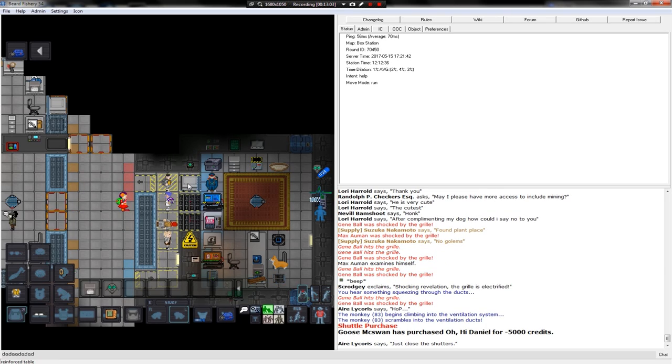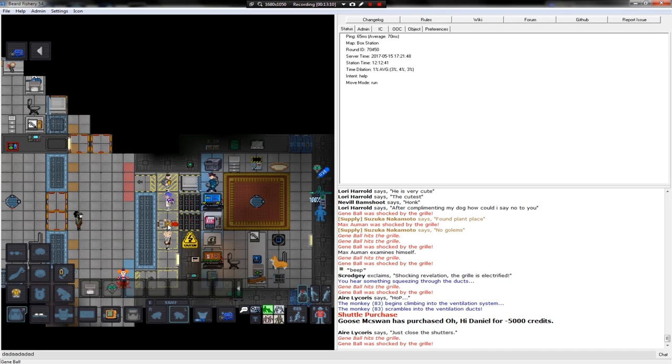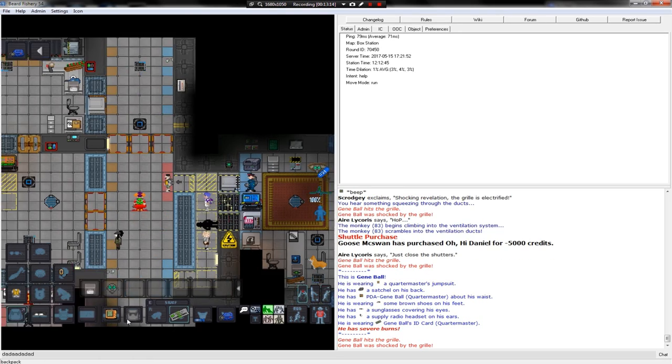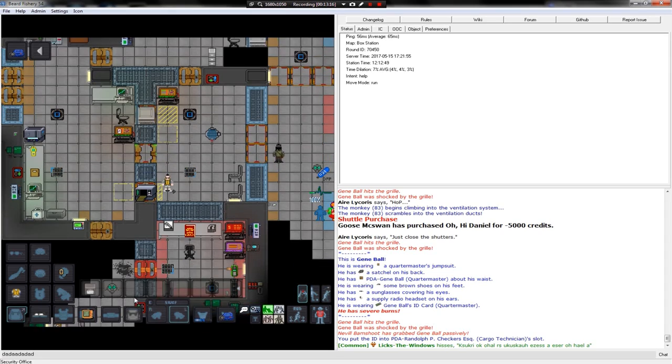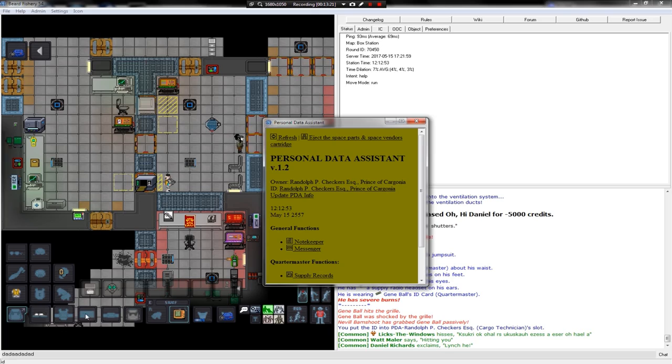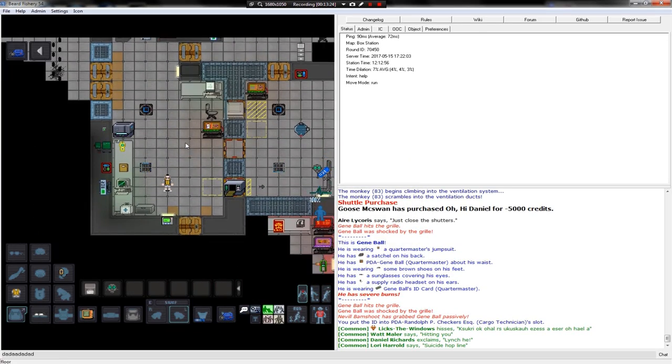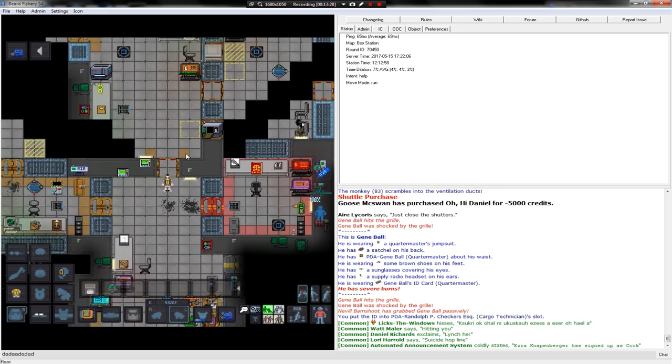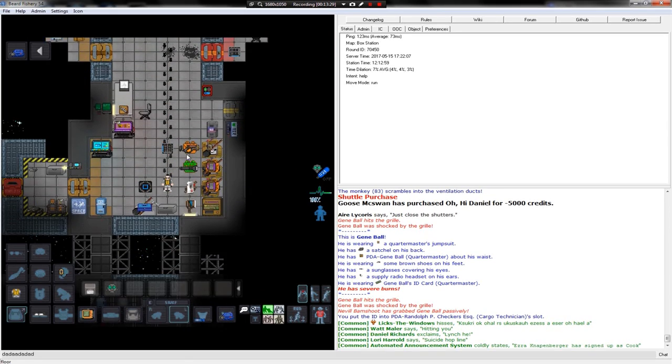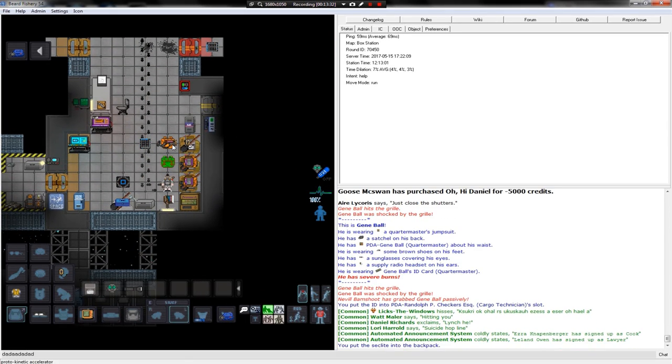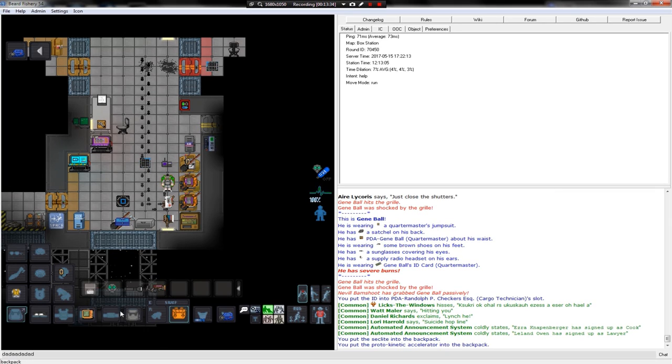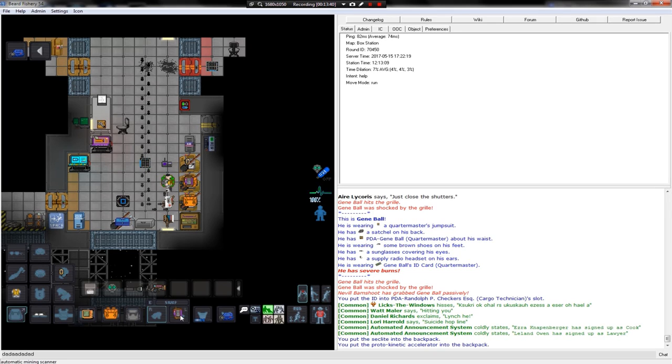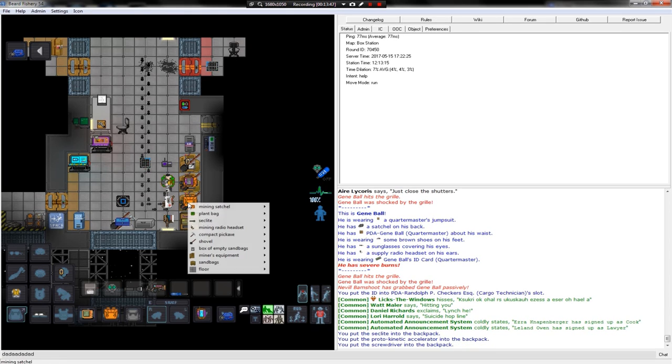Just close the shutters. He doesn't want to. He has severe burns. Well. My job is done. Prince of Cargonia. Not the full king. Put that screwdriver there. Never know when you'll need a screwdriver.